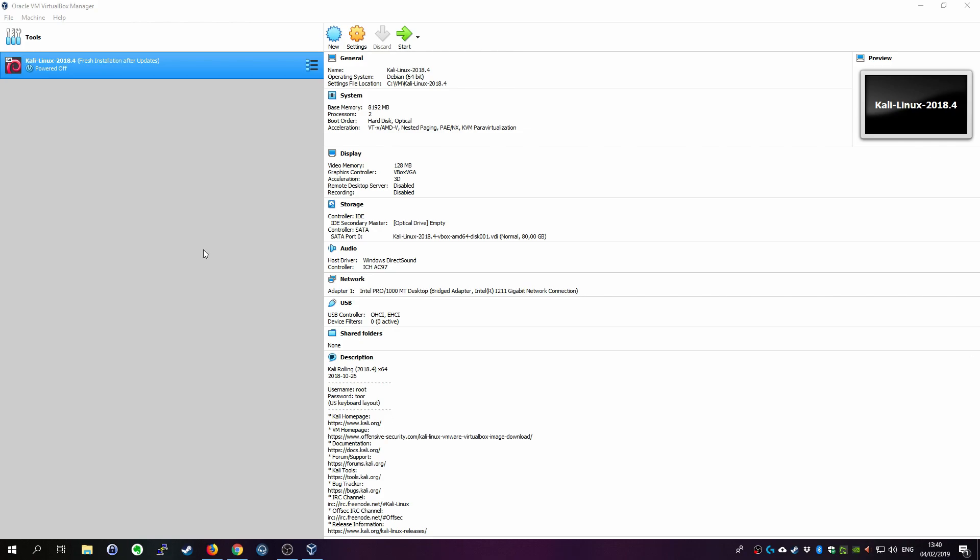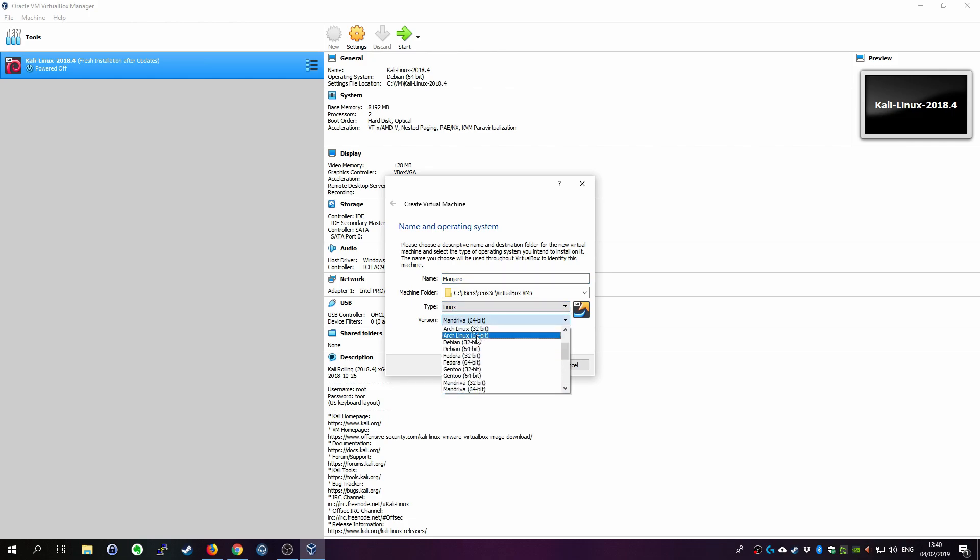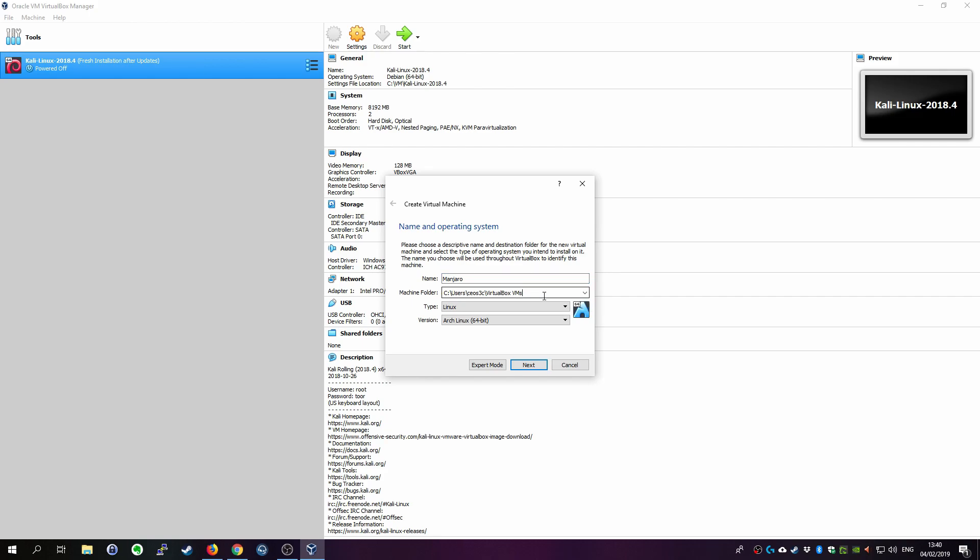Alright once the file is downloaded open up VirtualBox and click on new. Type in whatever name you want. I'll obviously type in Manjaro. Then select type Linux and version is Arch Linux 64-bit. Then you can either leave the machine folder which is the folder where the virtual machine hard disk will reside. You can leave it on default or if you want to change it change it. I have a dedicated drive for my VMs so I'm gonna just put it there. You're fine leaving it as default if you don't know where to put it or choose a hard drive where you have enough space left. Click on next.